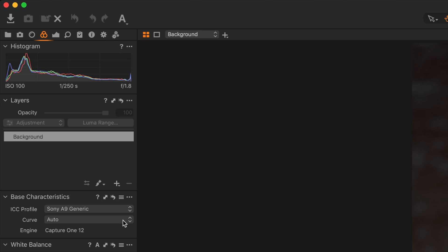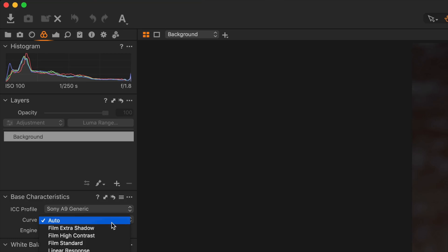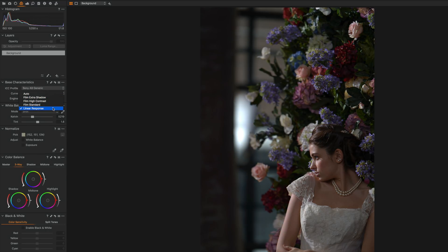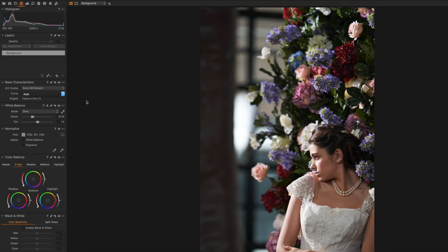It will do this automatically for whatever camera you're using. The next thing you'll see is Curve, set to Auto, with a little dropdown box. The curve is applied after the raw data is interpreted. If you hit the dropdown, the first option is Film Extra Shadow — when you select that, watch the image, you'll see the shadows open up just a little bit. There's also Film High Contrast, Film Standard (which it picked automatically), and Linear Response. Linear Response is basically flat — no curve applied. This is really useful if you want ultimate control over the image, similar to working with a log file for video.